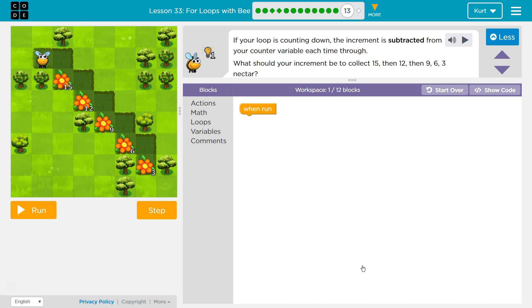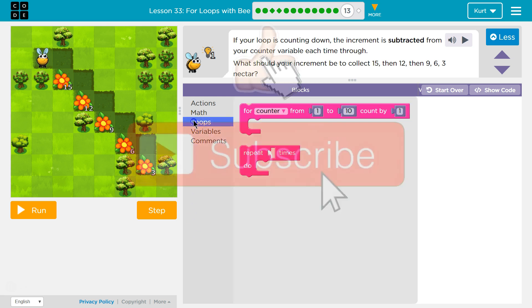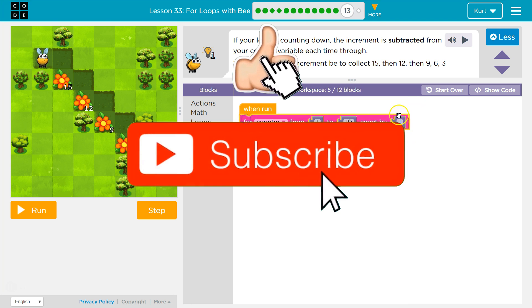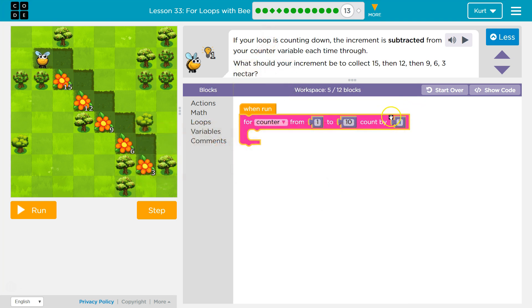If your loop is counting down, the increment is subtracted from your counter variable each time, right? And so increment is that last number in the loop, remember? If your loop's counting down, this is the increment. Well, if it's counting up, that's the increment. All right, so the increment is subtracted from your counter variable each time.